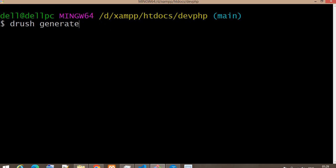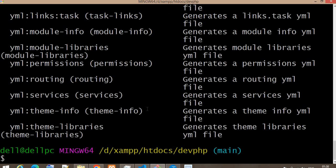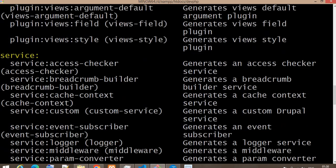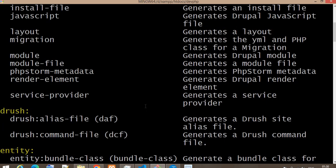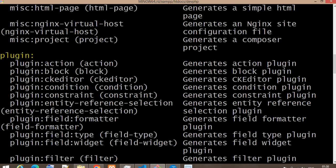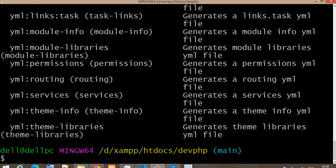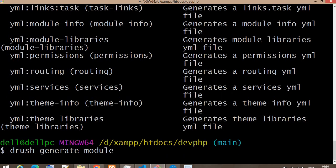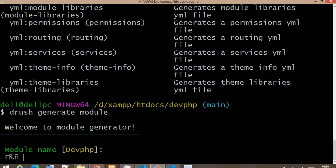The command for drush generate is: 'drush generate' followed by the command name. If you want to see all commands, click here and you'll get the list. We want to create the custom module, so the command is 'drush generate module'. Now we will run this command. The name for our module will be 'employee'.